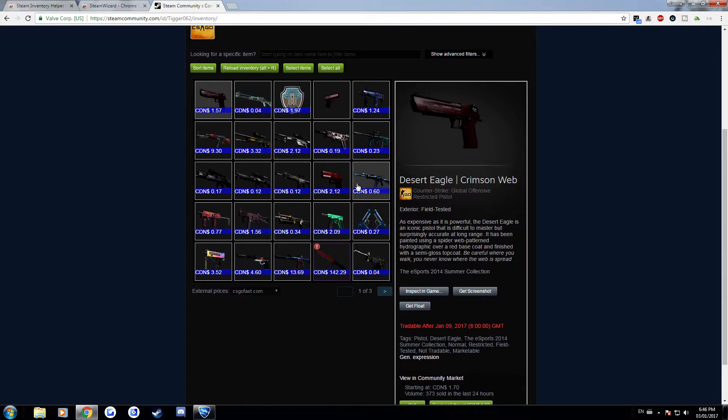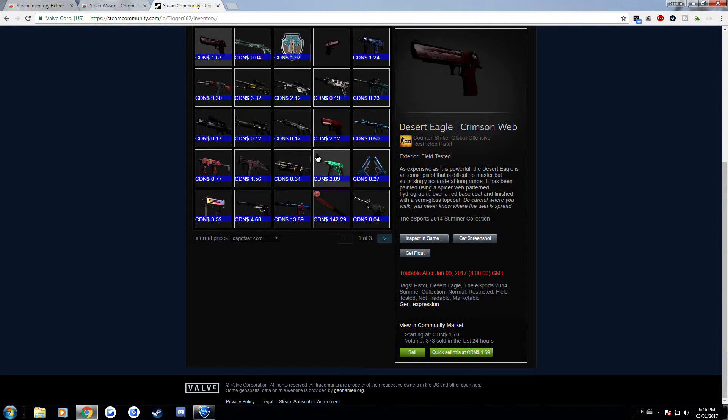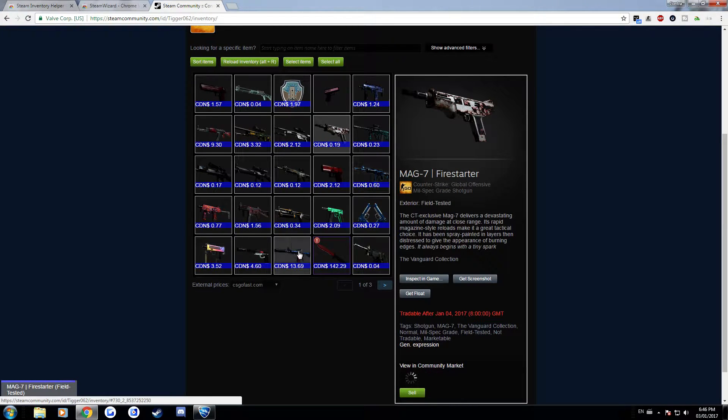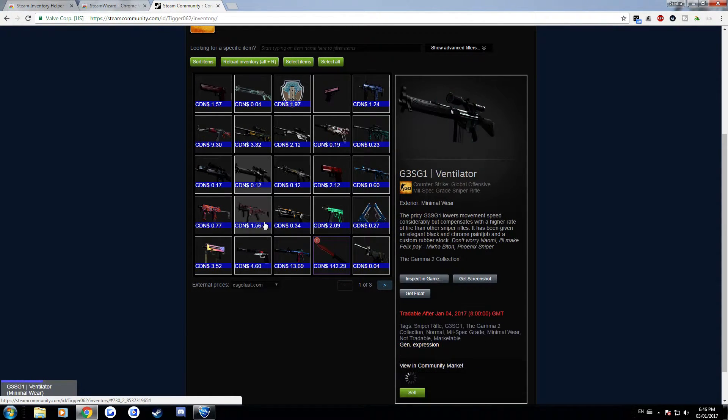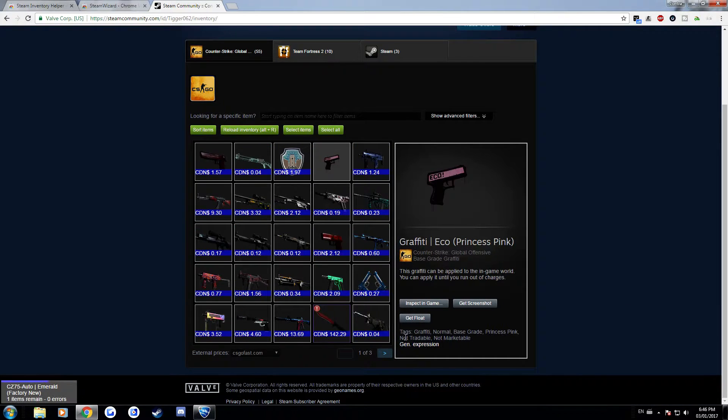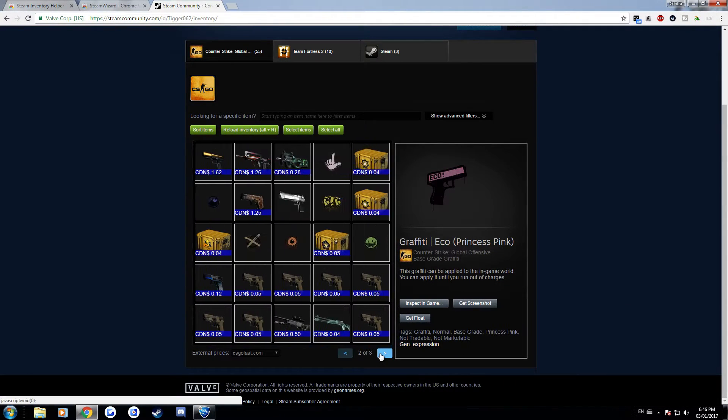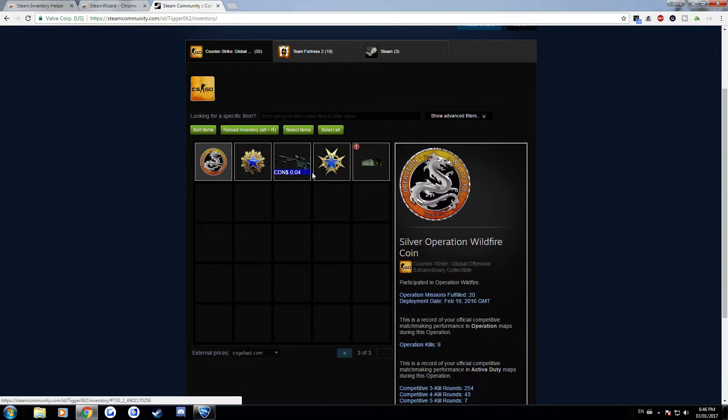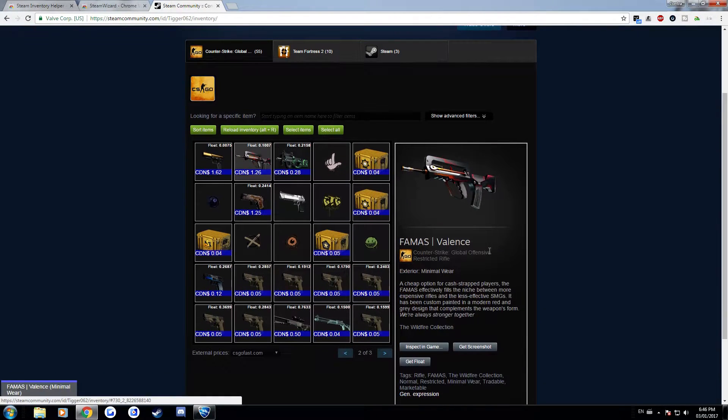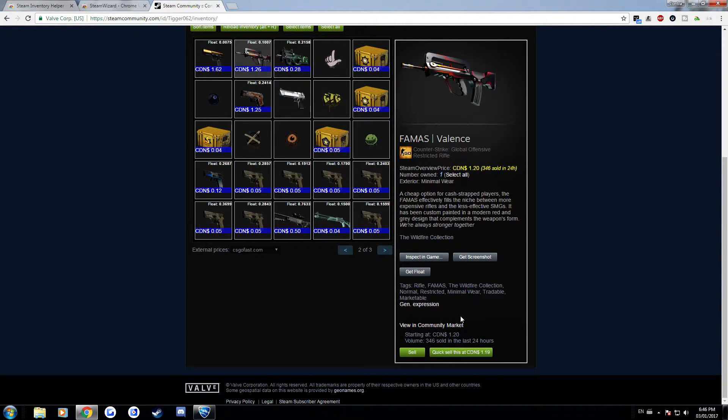So another thing it does is it allows you to do this which basically you can click on any skin in your inventory that is sellable on the Steam Market. Things like graffitis that you already opened you can actually sell them on the Steam Market as well as service metals and stuff but for any skin it'll give you the option.